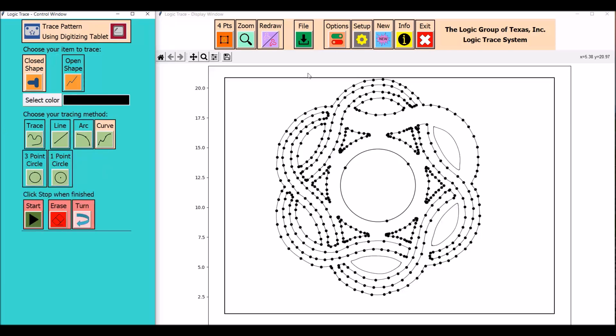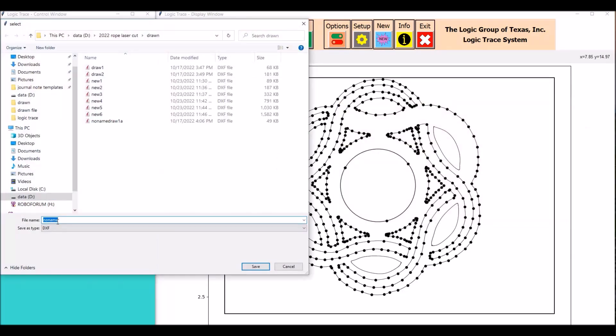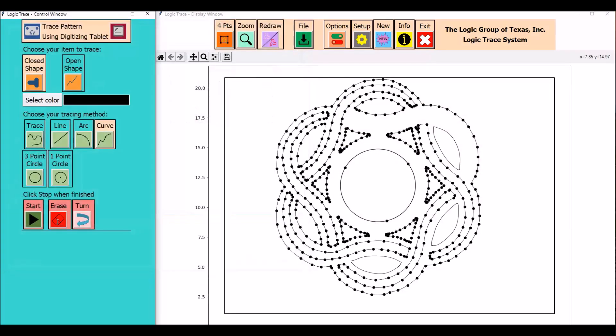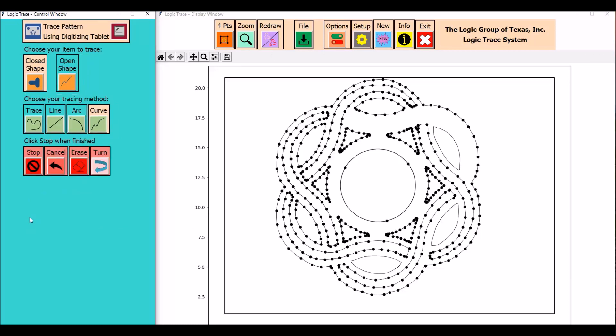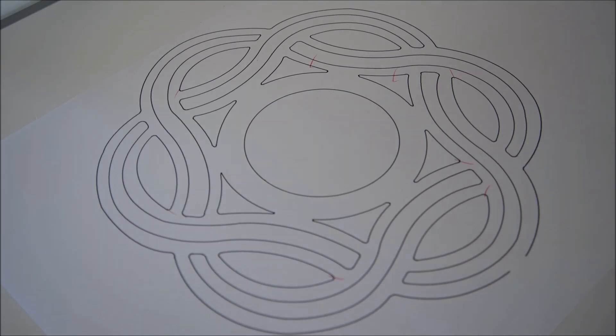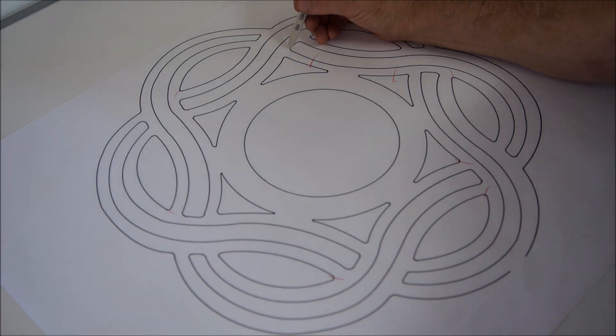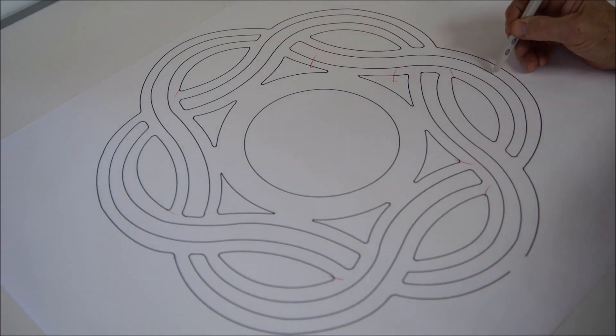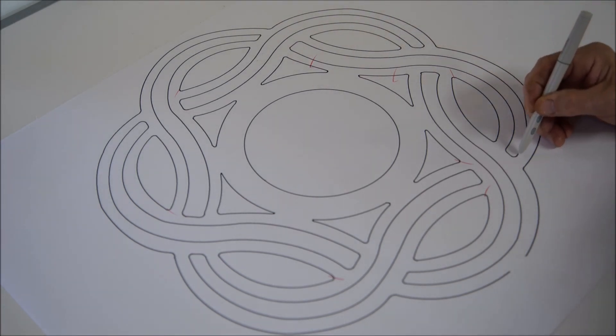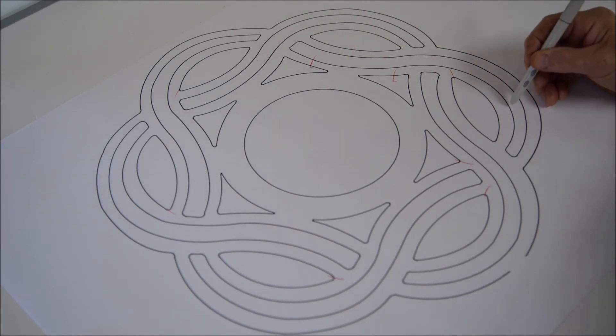One unique feature of the program is the ability to extend the control window to another device, for instance like a cell phone or an iPad. What's nice about that is you can have that beside you while you make your selections. It makes it really easy tracing.